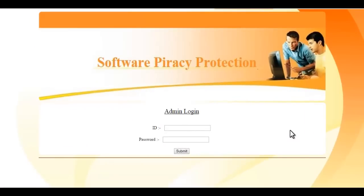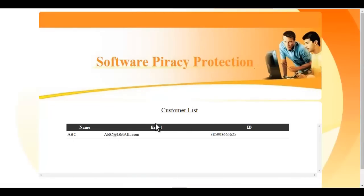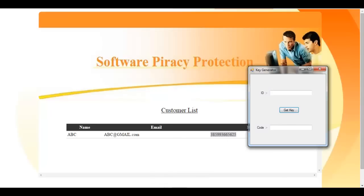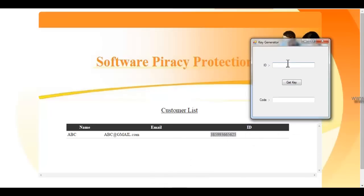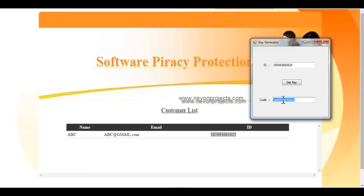After the customer registers, the details are saved into the system. Now let's go to the admin section and fill in the admin ID and password. As you can see, the admin now gets the details of the customer and can see the customer's ID. This is the key generator — the admin just needs to enter the ID of the customer and he gets the code. Using the email ID of the customer, he can then send the code.